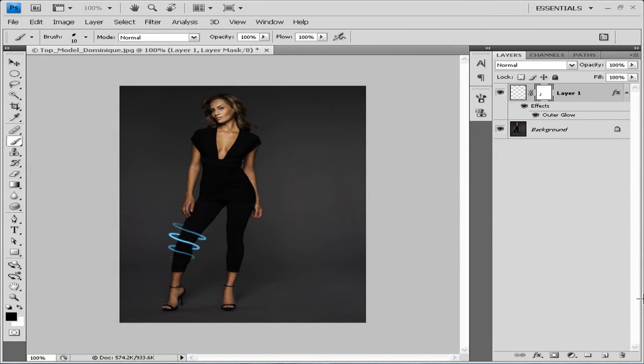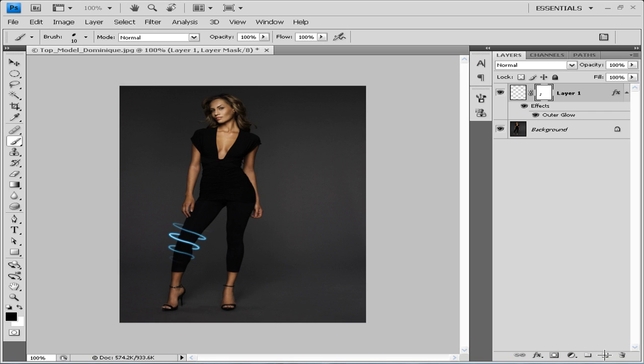Hey guys, welcome to my new Photoshop tutorial. In this tutorial I'll be showing you how to make glow effects that you can see right in front of you, that I just made previously. So we're gonna go...